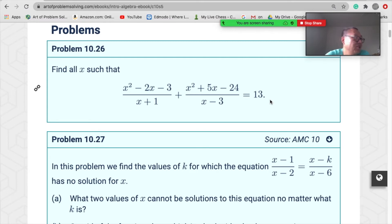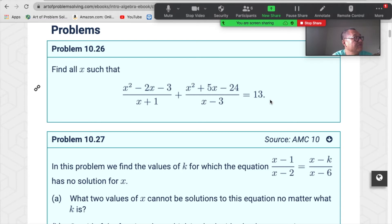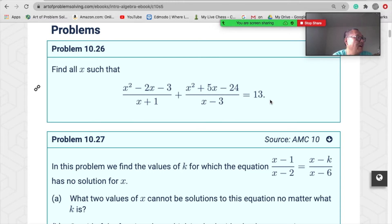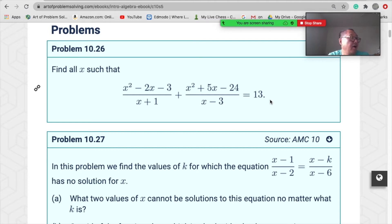Think about how you can do this problem. This one looks hard, right? But is the answer four? Yeah — how did you get that?